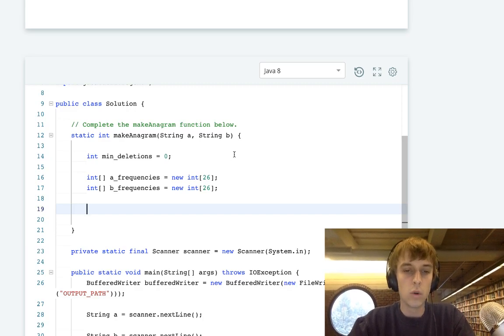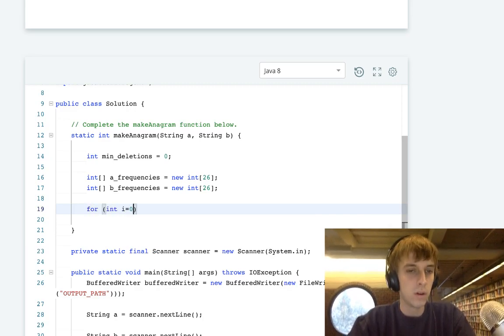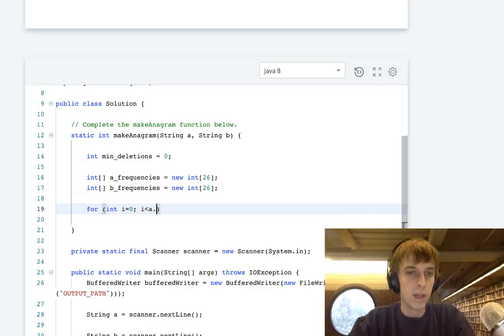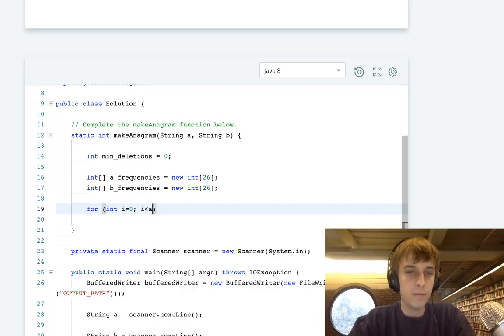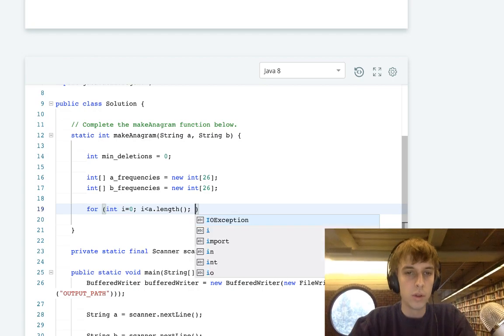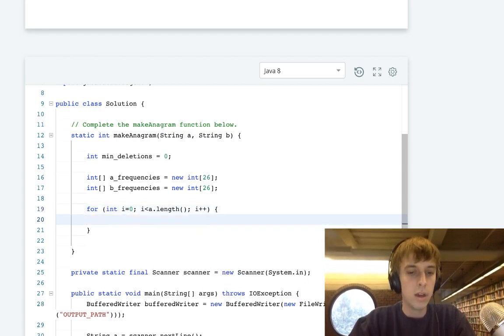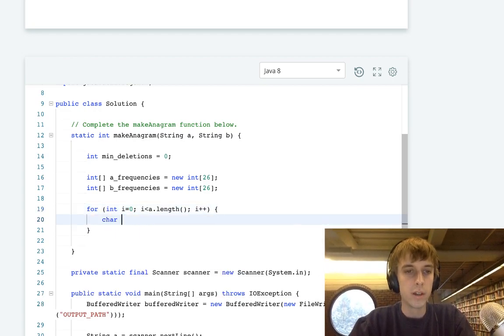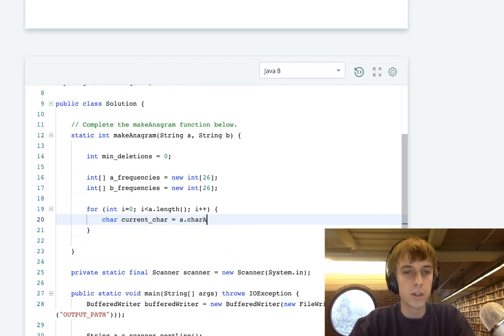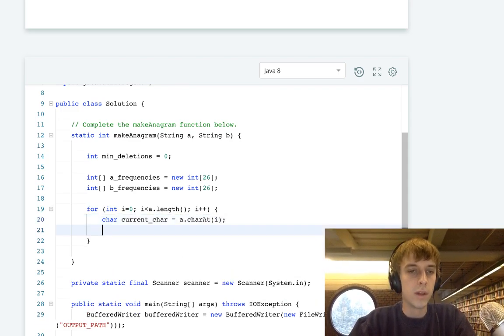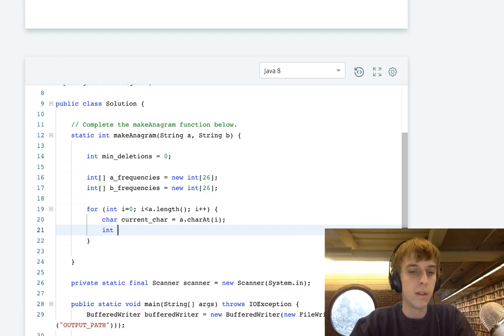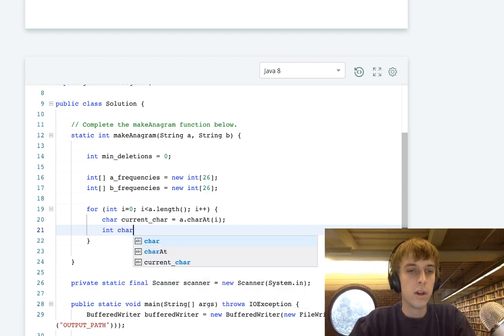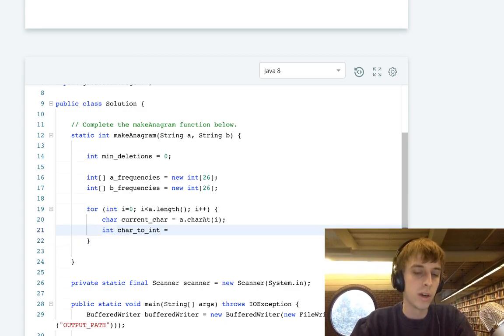That's the whole algorithm right there. Let's just implement it really quick. So from I to A.length, I++, we will just get the current character, current char equals A.char at I. Then we will also need the char to int val, because we need the ASCII val. This is the tricky part and how I always have problems with this.